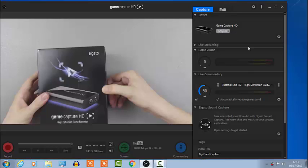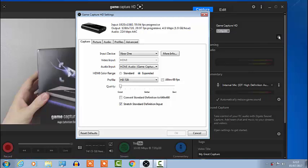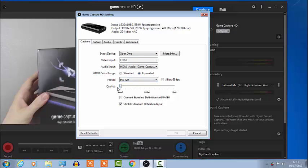Then we're going to your capture card HD and click the settings there and put the color range to expand and choose the console that you are on, put to 720 HD and put it down to good and keep this ticked.